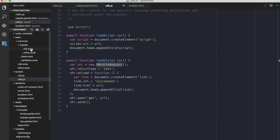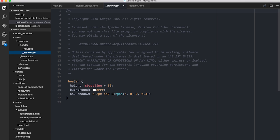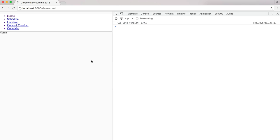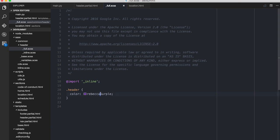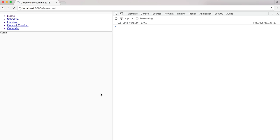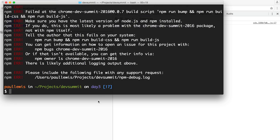Just to show you — the inline stuff for the header doesn't have a color, but the full one has Rebecca Purple. I'll change it to red, which won't work because I don't have it built, so I can actually do npm run build. I could do a watch that would actually...